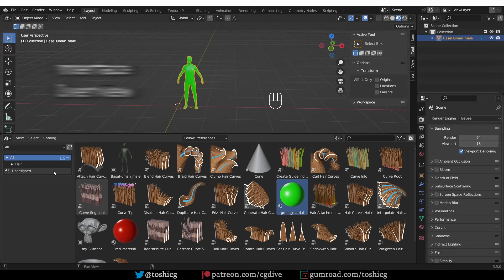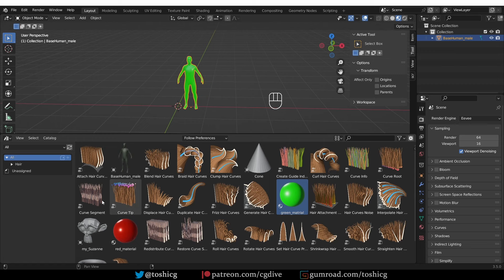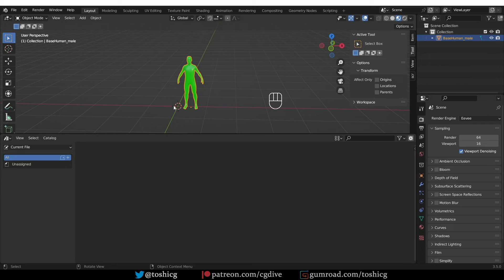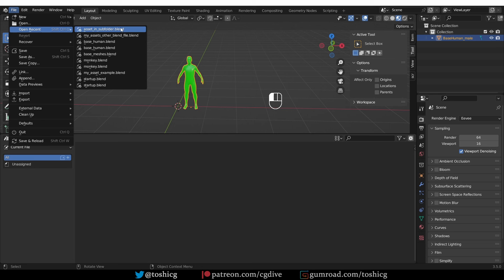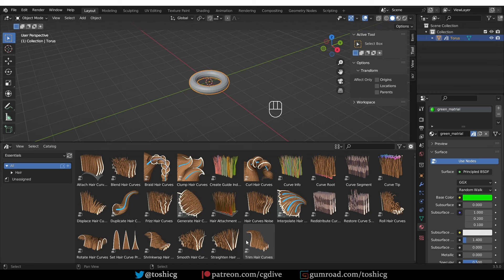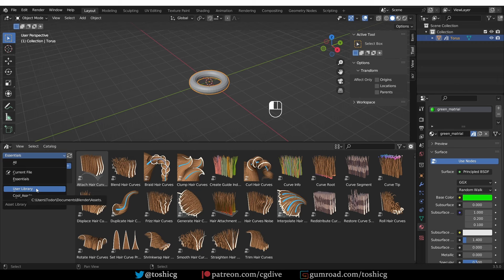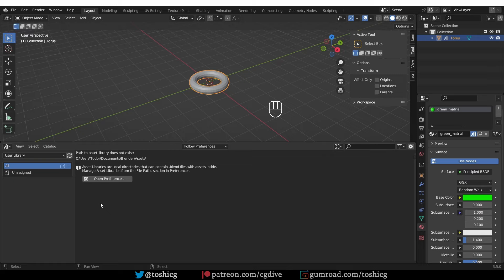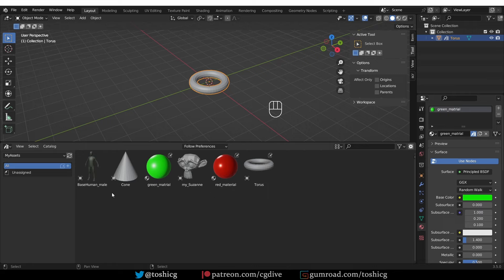Let's quickly go over the interface. Until now we were always looking at our entire collection of assets because this dropdown is set to 'all'. I can set it to 'current file' which will only show assets in the current file — most useful when you are in your asset blend file. We can switch to 'essentials' and these are the assets that come pre-packaged with Blender — currently just hair assets. Then we have 'user library', which is the default library created by Blender. And then 'my assets', which will show me my own assets.